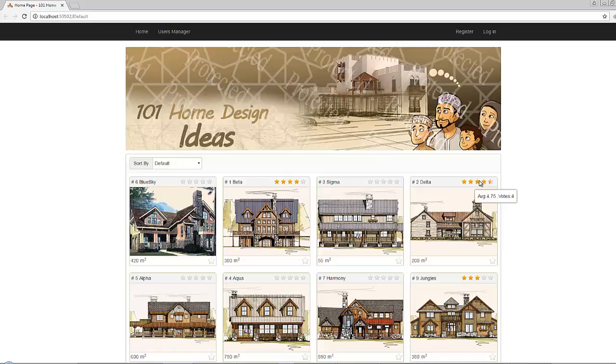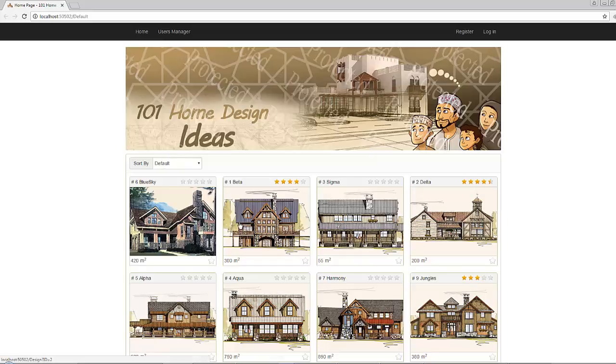If you hover over any star of the five stars you will get the tooltip here, the average and the number of votes. Because the number of votes are very important, for example let's assume a design that has an average rate of five and a number of votes of one.